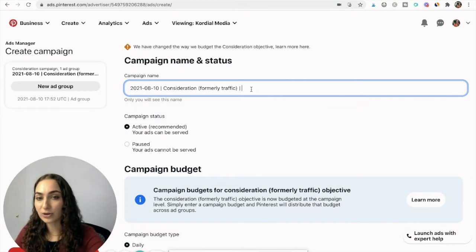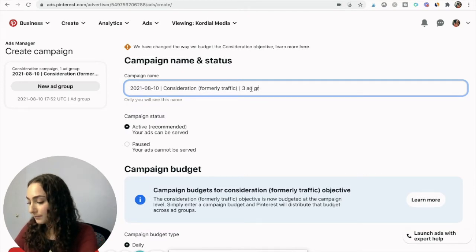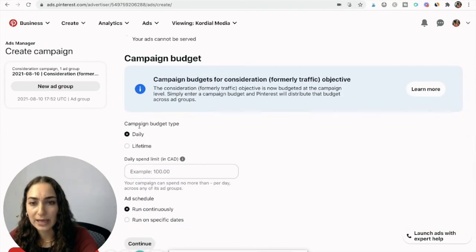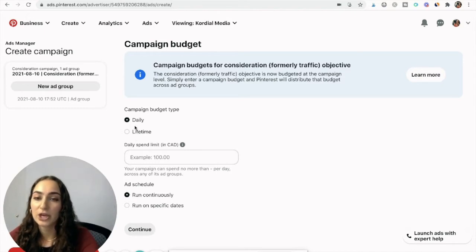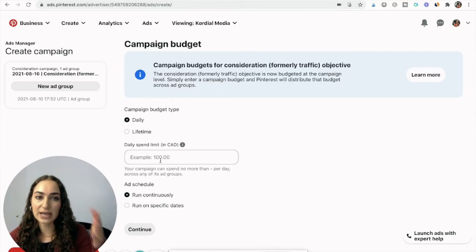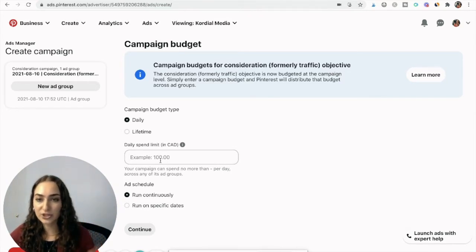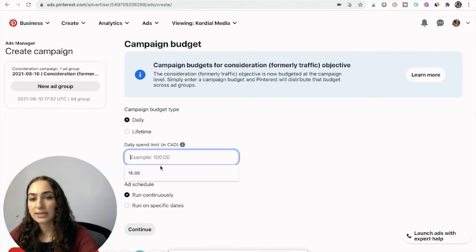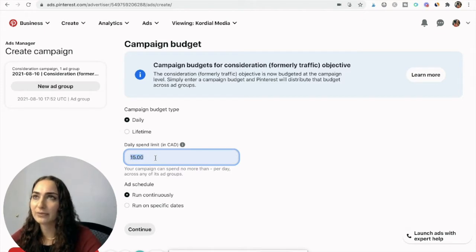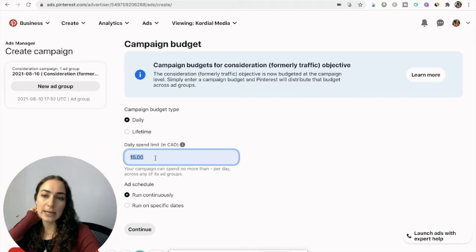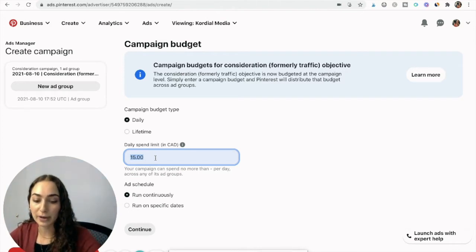For the campaign budget type, always pick daily — don't pick lifetime because they will spend your lifetime budget really quickly. If you want the campaign to end at a certain point, you can put an end date, but stick with a daily budget. $15 a day works but it's a little low. For each ad group you should look at having between $5 and $10. If you're going to have three ad groups, maybe you want a bigger budget, so let's go for $25 a day.